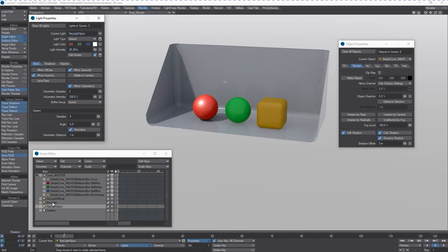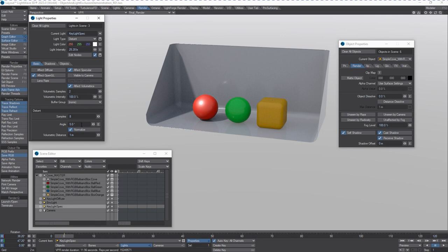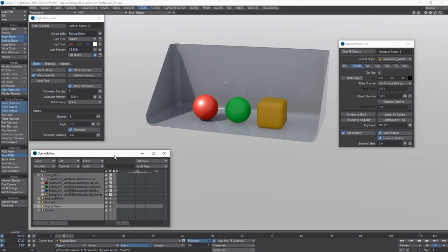And if you want to get really tricky about it, you can set up little rigs that will allow you to drive the lighting properties such as this, including volumetric intensity or the angle of a distant light or any other light property that has an envelope on it to a null and use a plugin called Channel Follower in the graph editor and do all kinds of really, really interesting light board techniques for lighting your scenes. All right. That's the end of our quick demo. Thank you very much for watching.